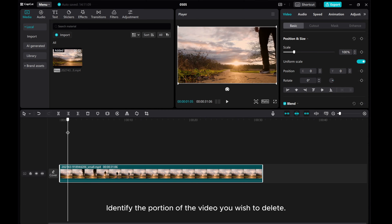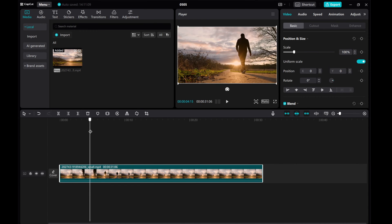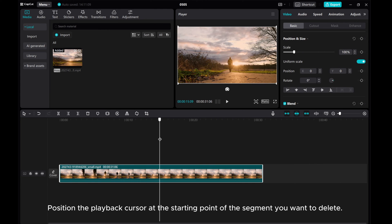Identify the portion of the video you wish to delete. Position the playback cursor at the starting point of the segment you want to delete.